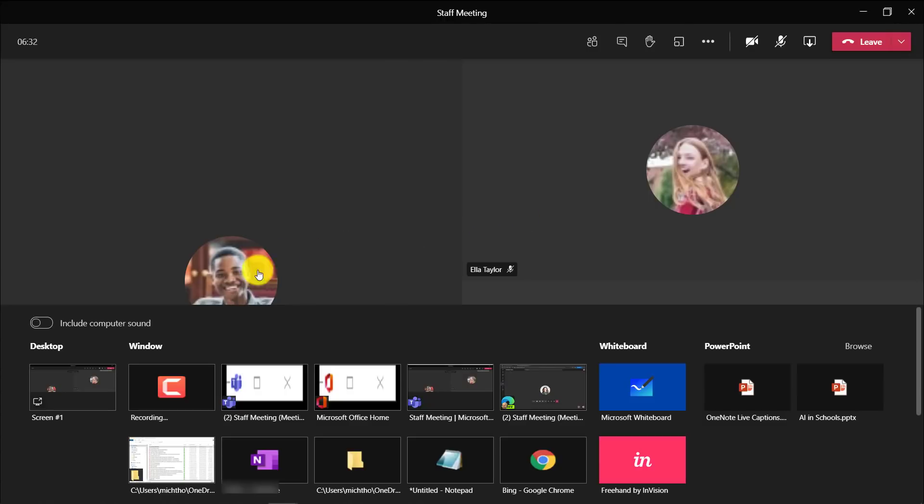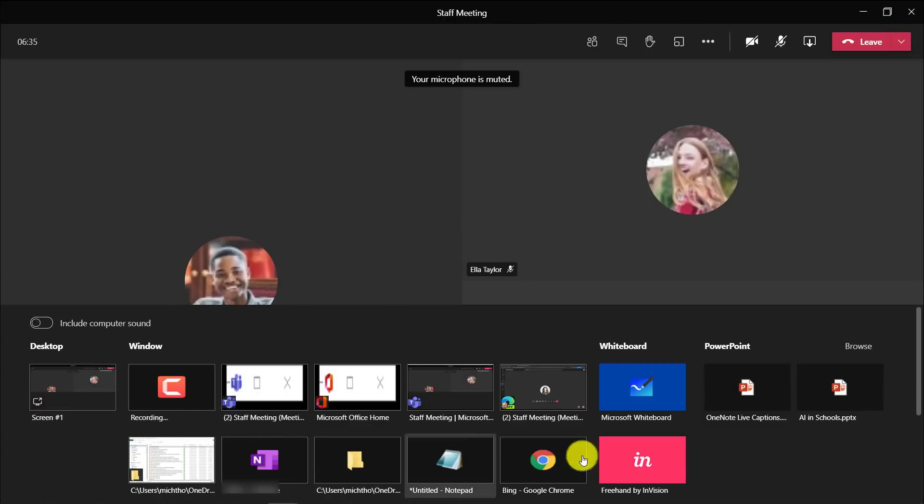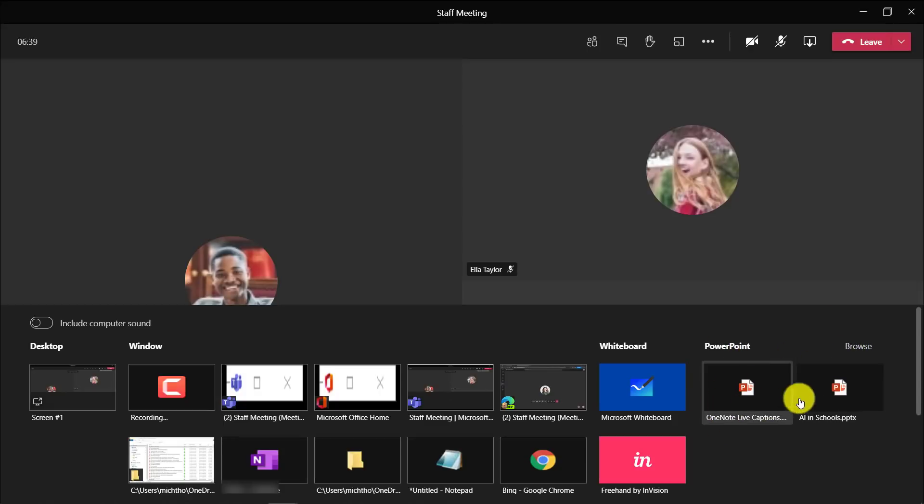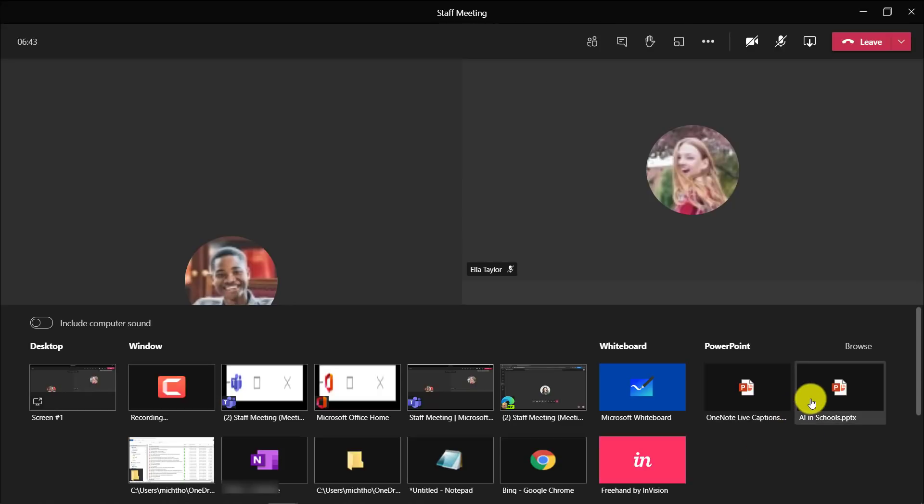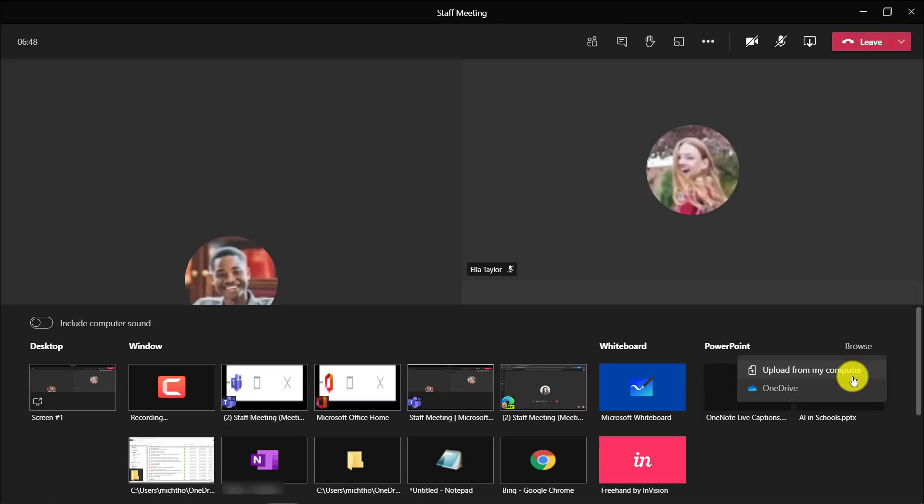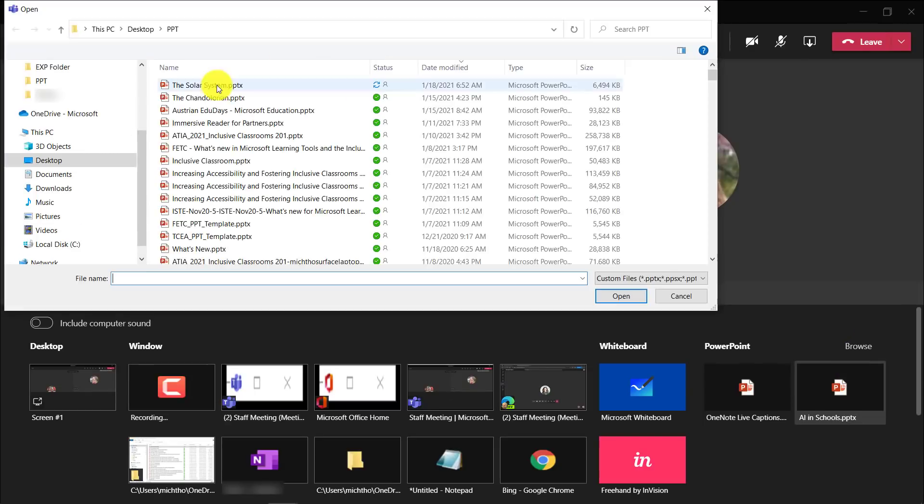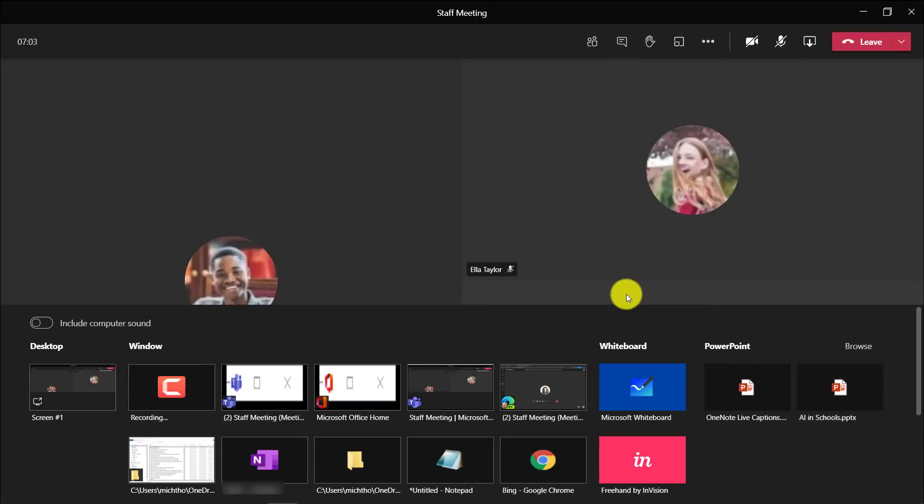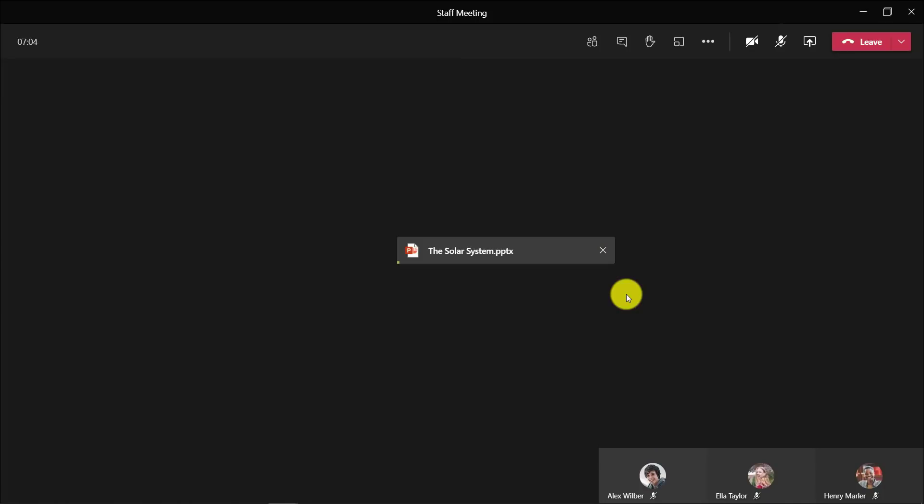I'm going to go to the share tray in the upper right and click share content. Now you have all the normal options you've seen. I could share my desktop, I could share a window, but we're going to go over here on the right where you see PowerPoint. I'm going to upload a brand new presentation into presenter mode. I'll click browse and choose a PowerPoint deck and choose upload from my computer.